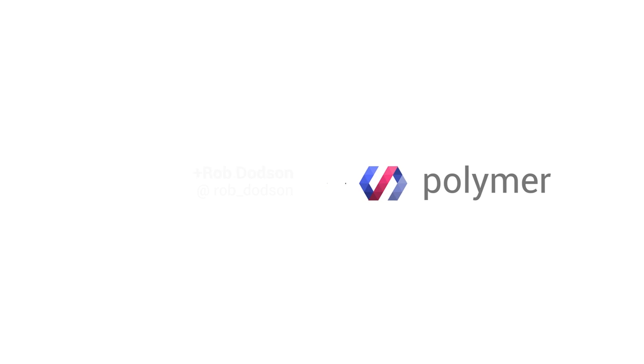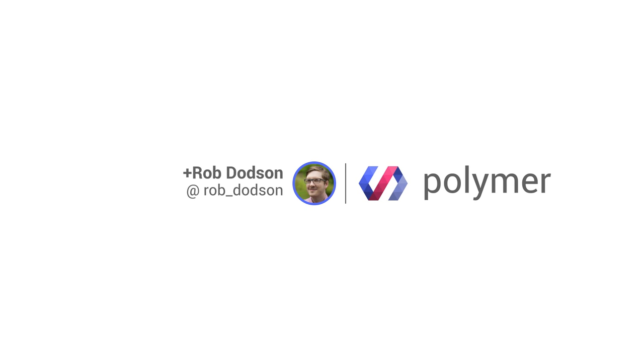Hey there, Polycasters. Rob here. Welcome back to the show.